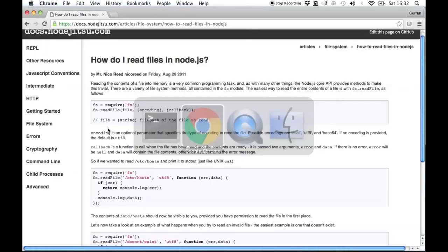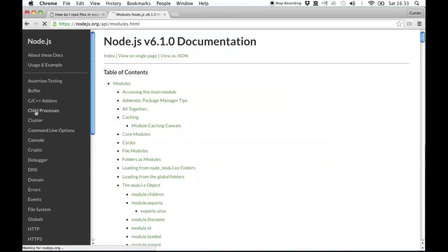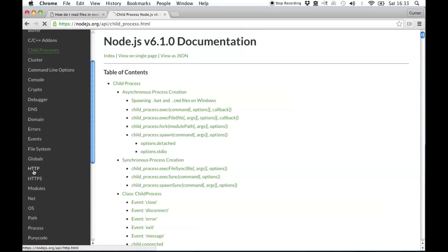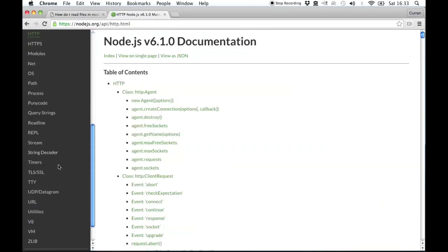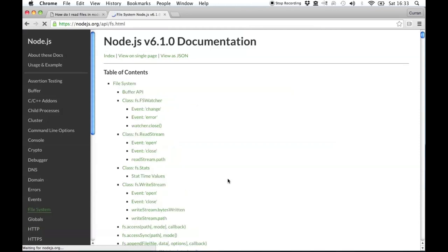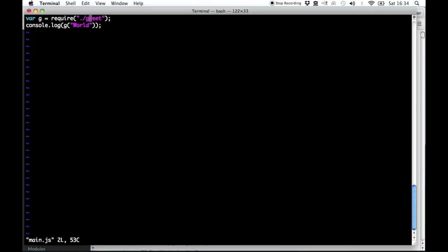Node has tons of built-in modules. One of them is the child process API, where you can fork sub-processes — something you can do with bash scripts or C, but you can also do it with Node. There's also an HTTP module for setting up an HTTP server, and there's the file system module. Let's try out this file system module to load a file. One of Node's built-in modules is called FS, and we can just require it like that.